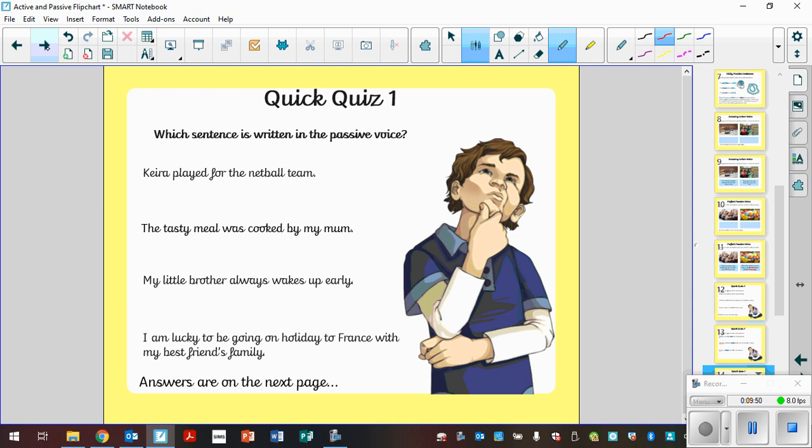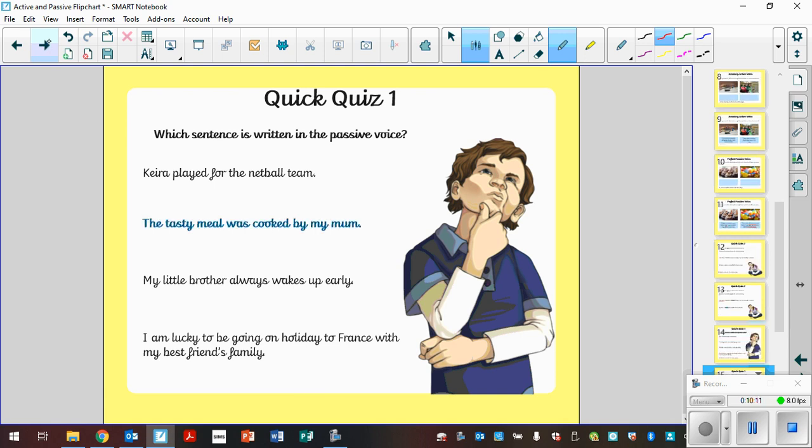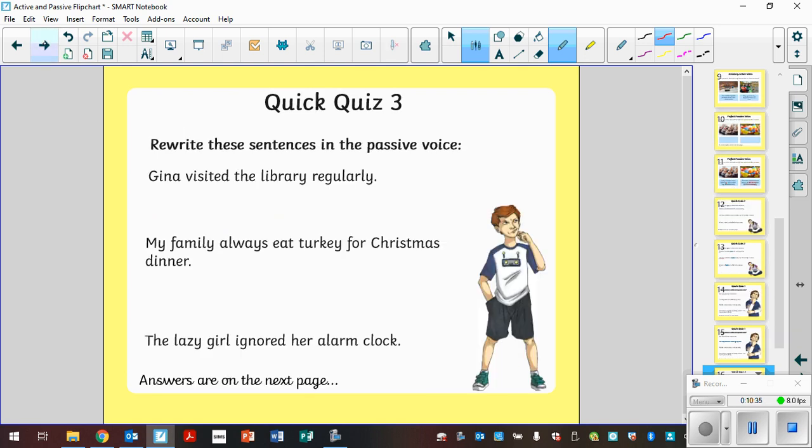Another quick quiz. I've got these ones the wrong way around, so I do apologise. Read those four sentences. Which sentence is written in the passive voice? So again, pause the video, read each one, think which one is written in the passive. Unpause the video and have a look at the answer on the next page. Well done if you identified it. The tasty meal was cooked by my mum. We've got that prepositional phrase again, by. You could have missed out by my mum and it would still make sense. The tasty meal was cooked. In that instance, it's just not informing you who did the cooking.